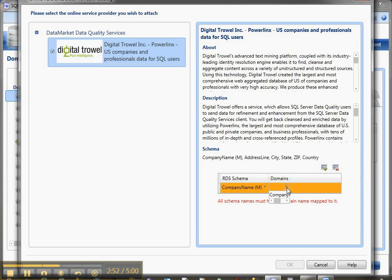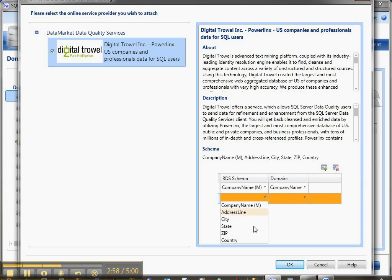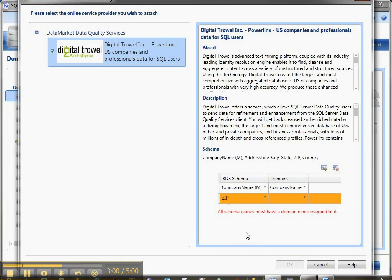We're going to map it to company name. If I wanted to map more information like city, state, and zip, I could do composite information. Now this domain I created is a single domain, so it only has name on it.